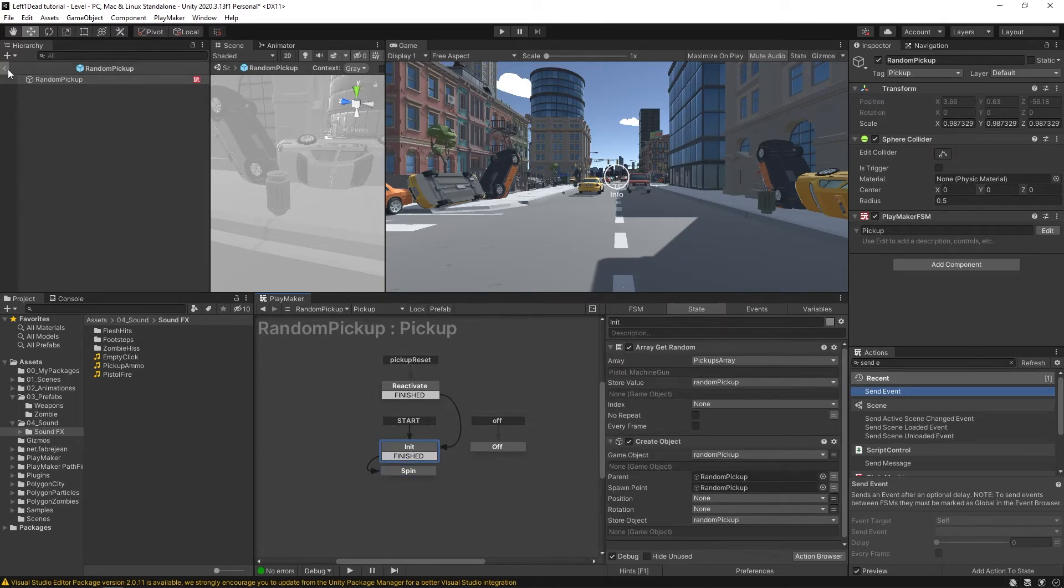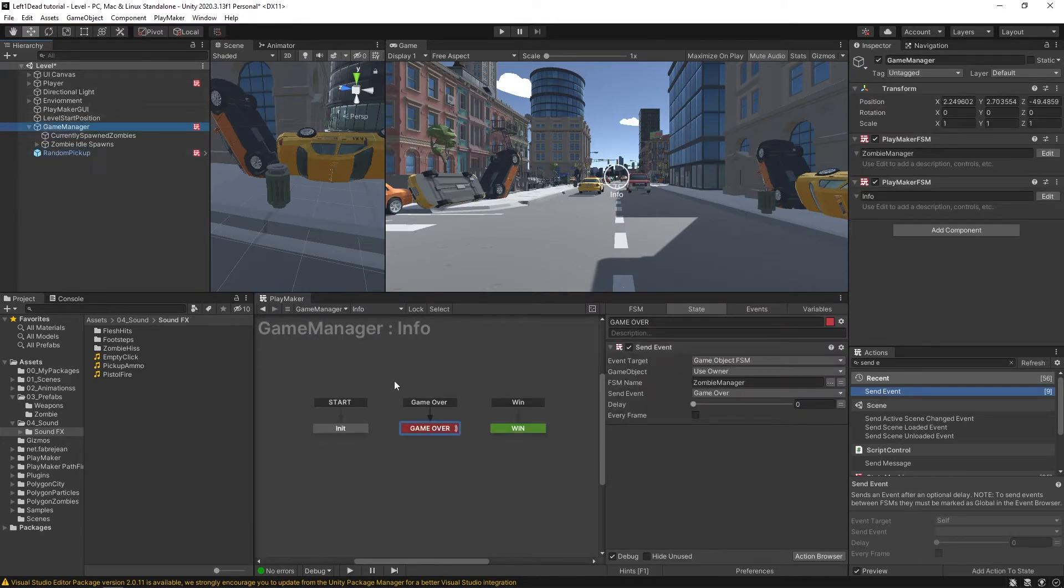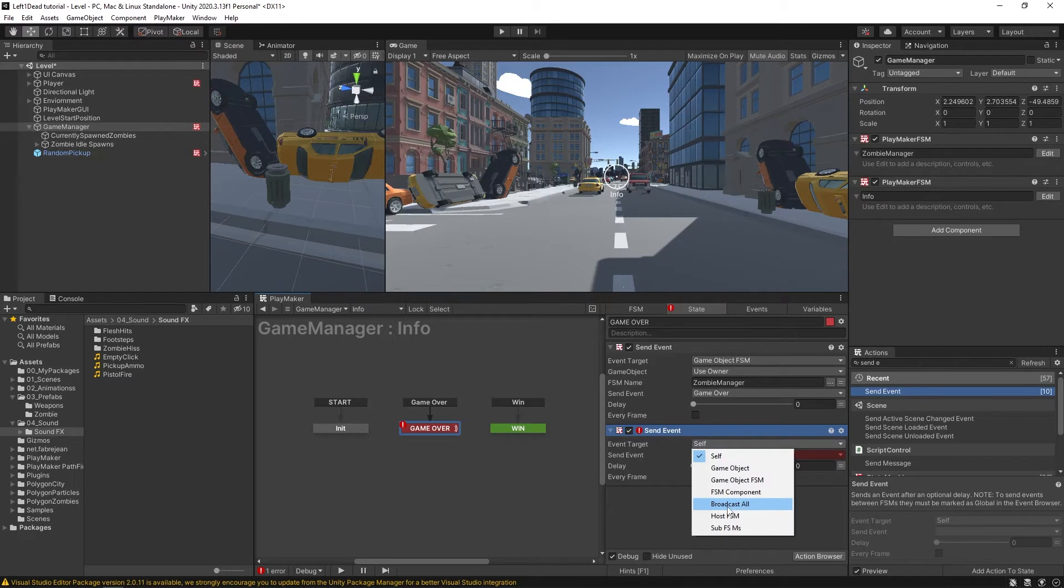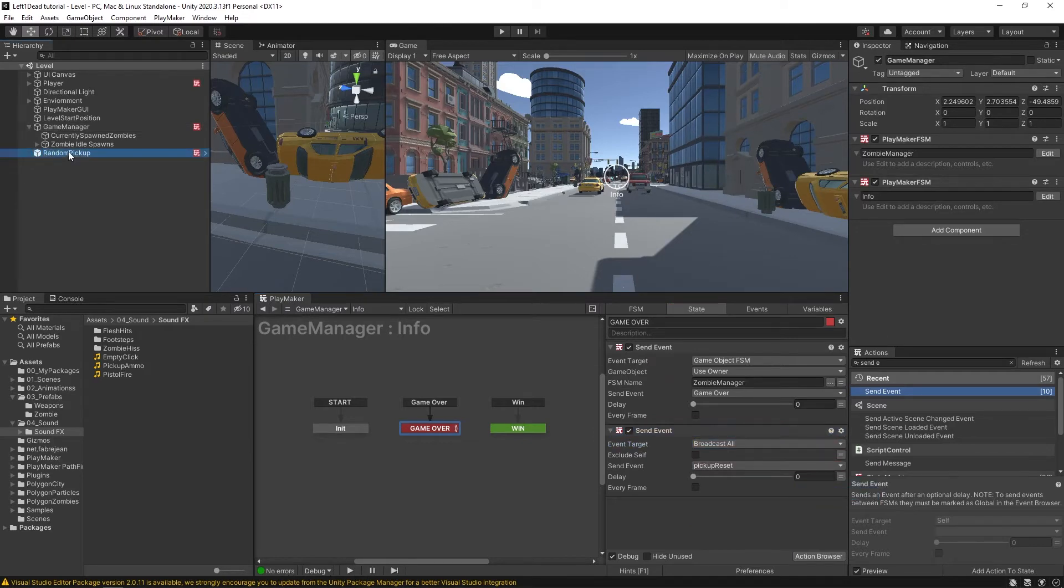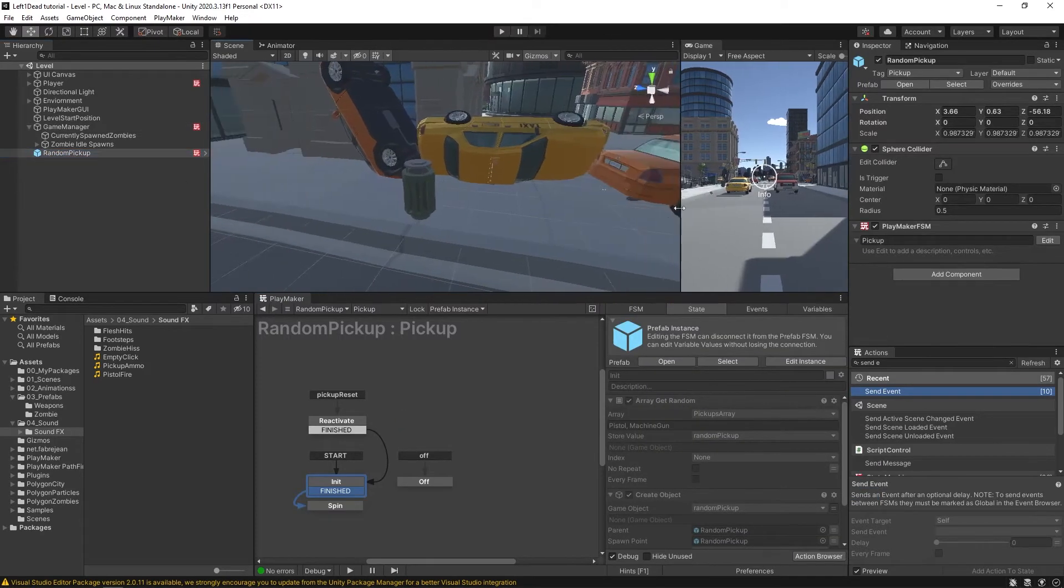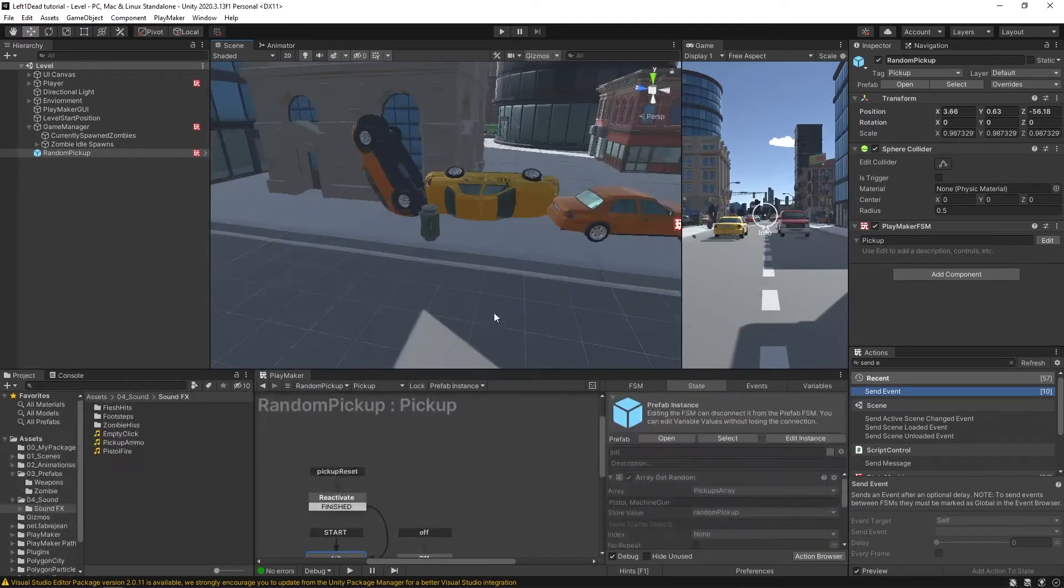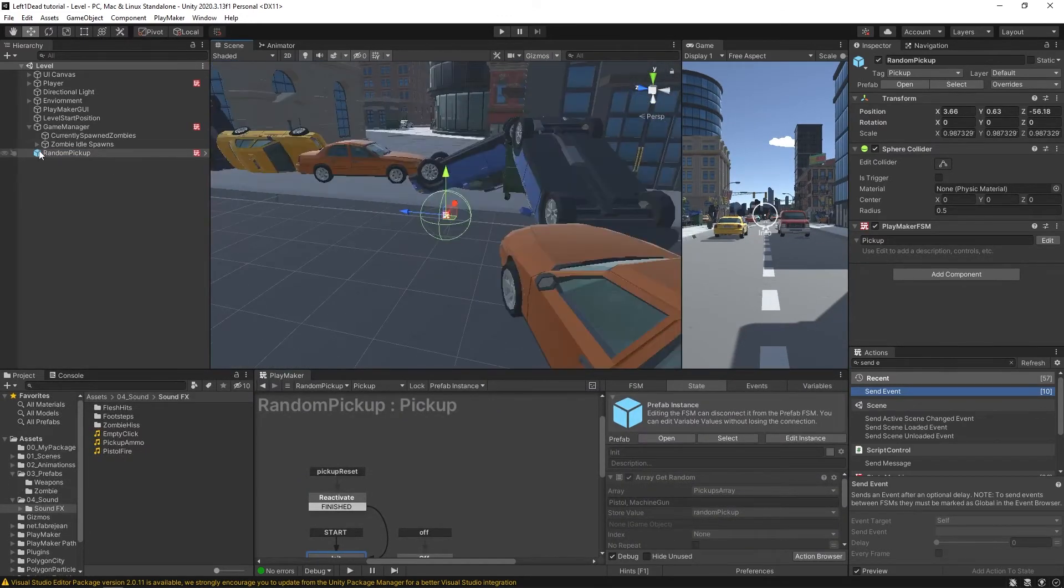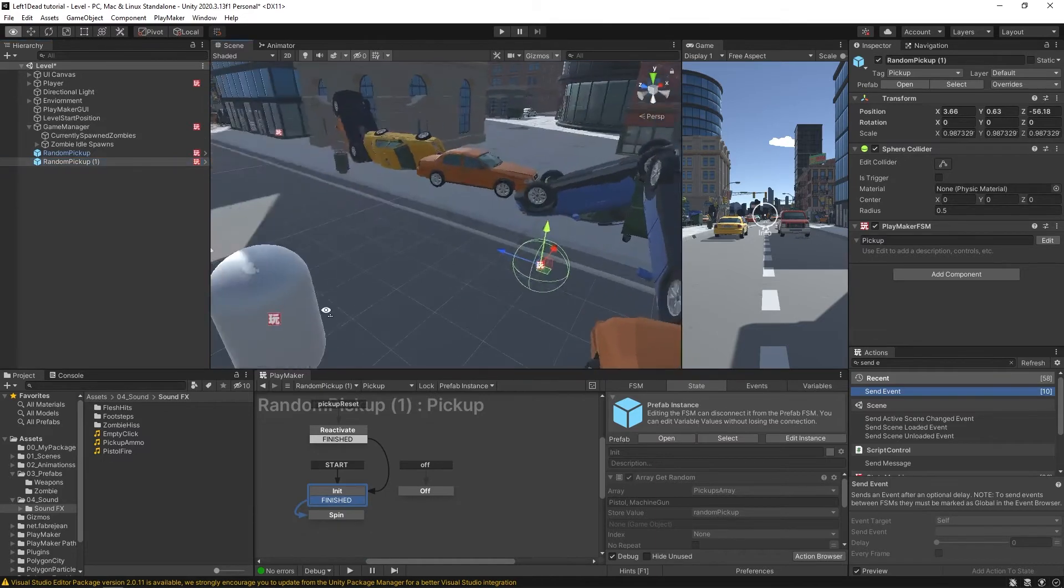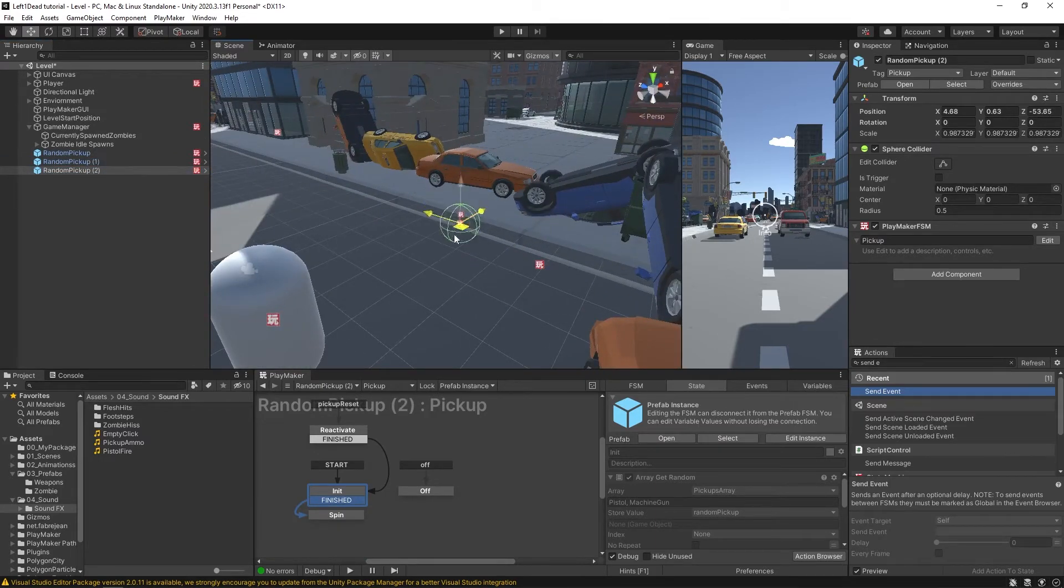So over here in our game manager, in the game over, we're going to send an event. We're going to do a broadcast all so it sends out to every game object in the scene, the event, pickup reset. And that way, what we could do is if I expand this out, and find that I could duplicate this pickup. Let's say let's just put a few right here just so we can see it in action.